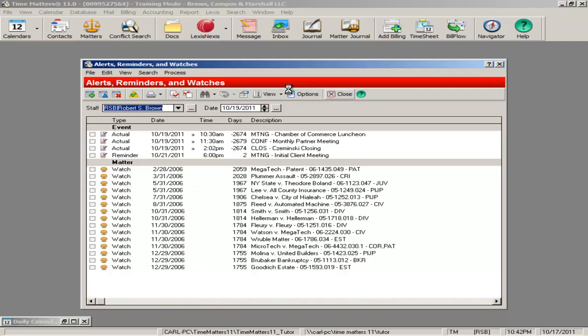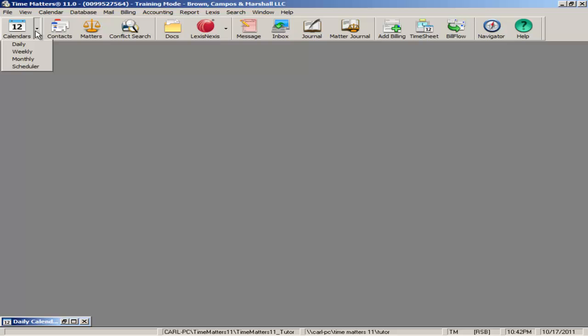Time Matters calendar looks a great deal like Microsoft Outlook, and it's got similar functionality. You can, in fact, synchronize with Outlook and Exchange, as well as your smartphone.